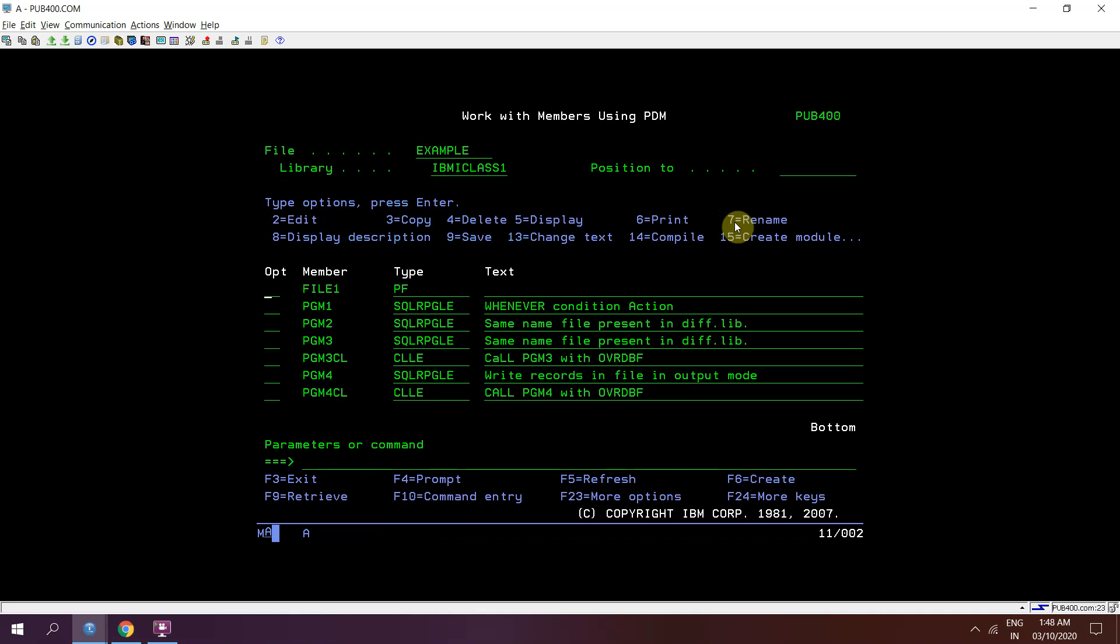So this is the way we can create a multi-member physical file. This video will be I think very helpful for the beginners. Thank you and have a nice time.